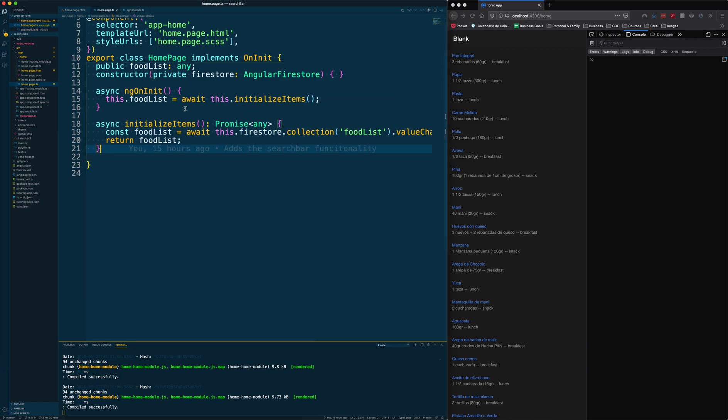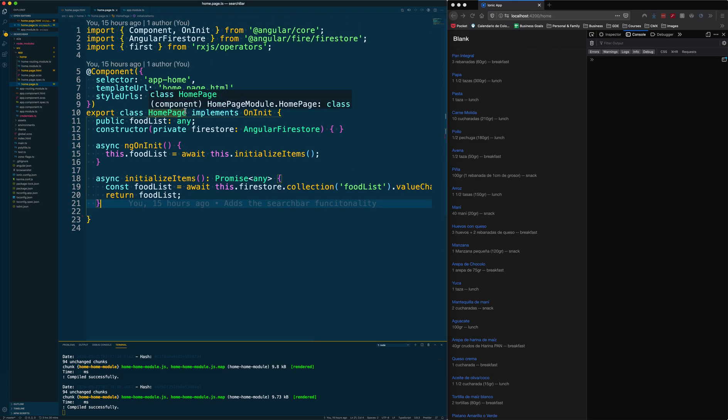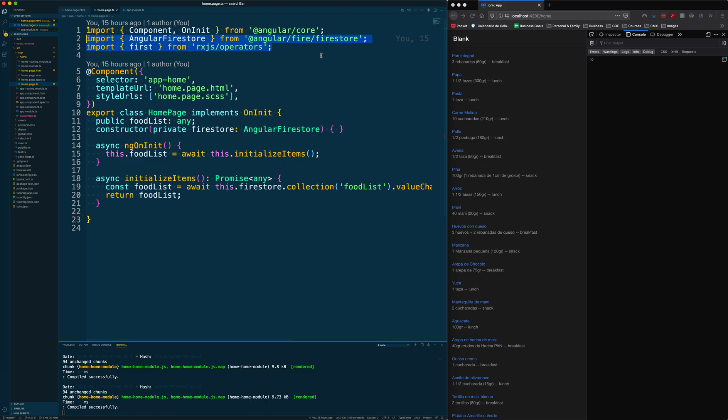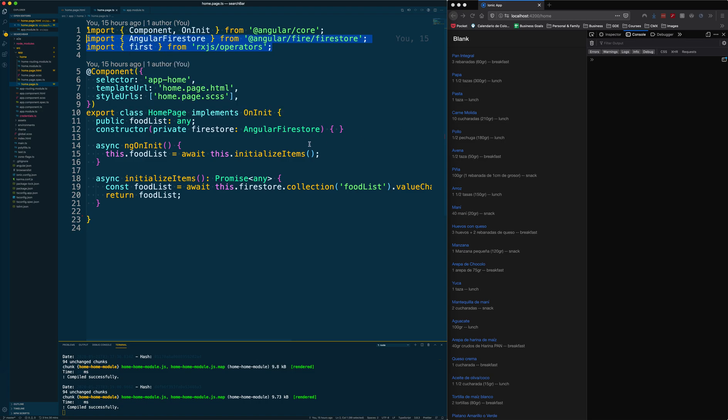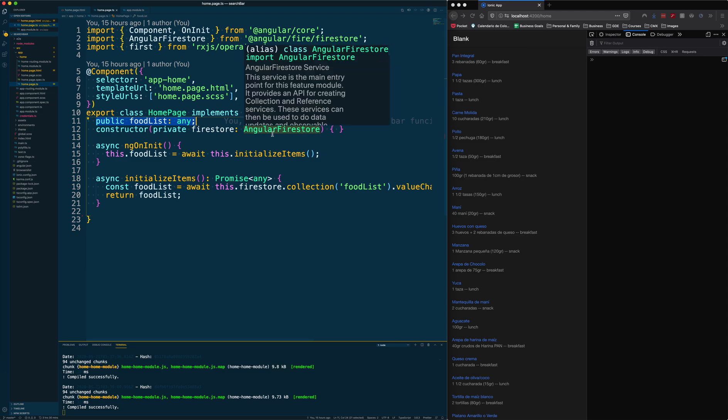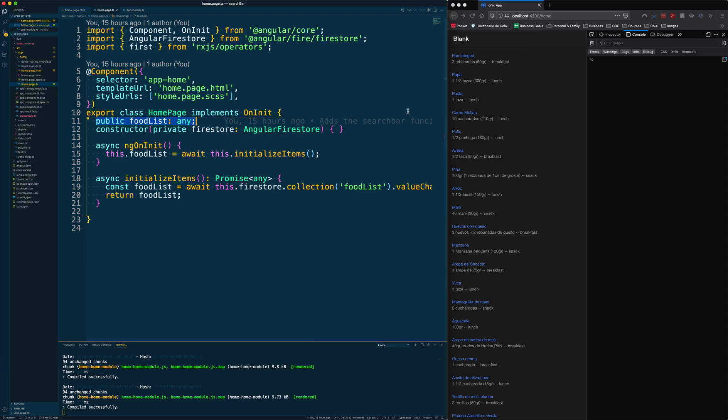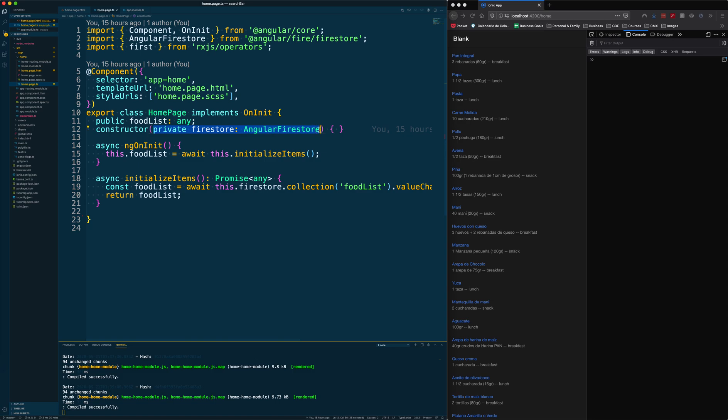Inside the home page we are importing the first RxJS operator and Angular Firestore. Then we are creating the public class variable called food list. This is the list we are showing here, and then we are injecting Firestore into our constructor.